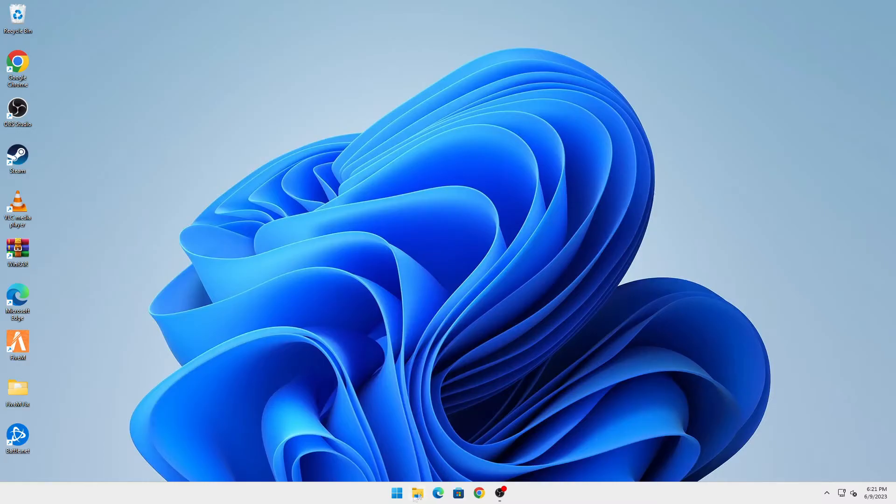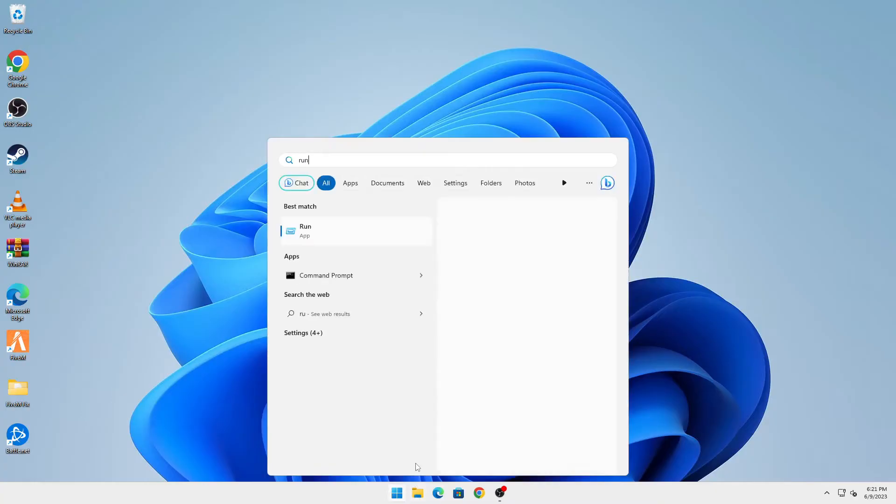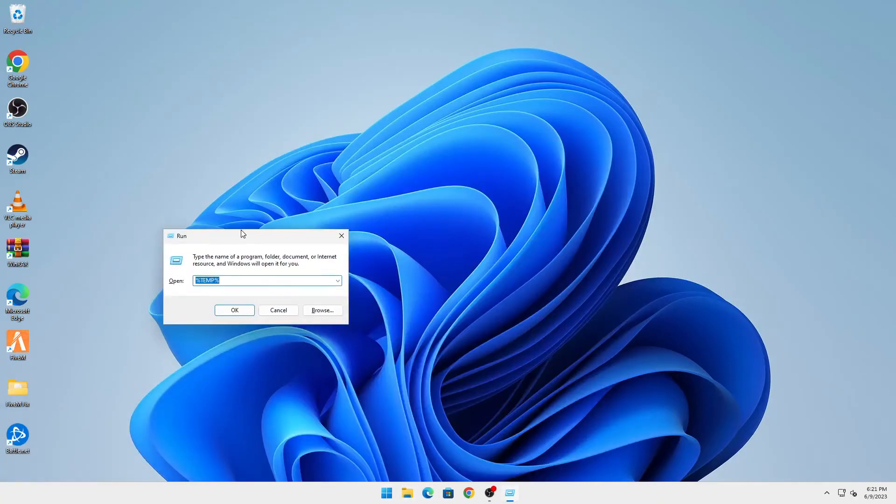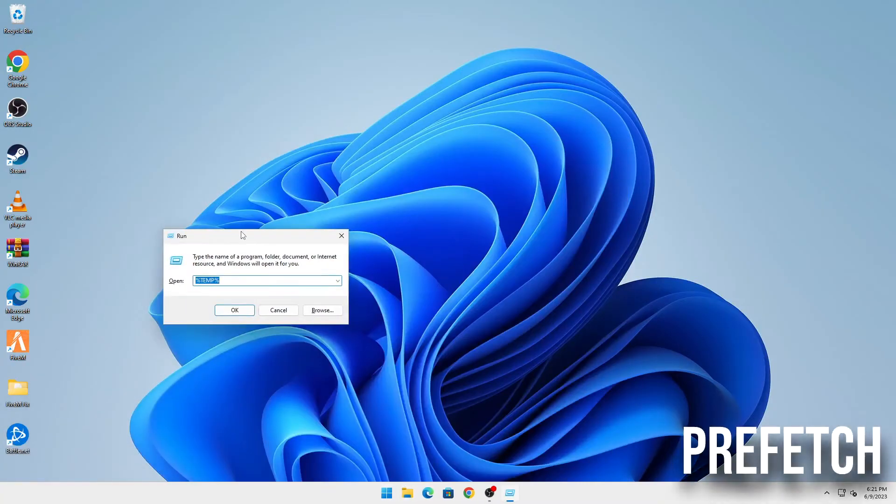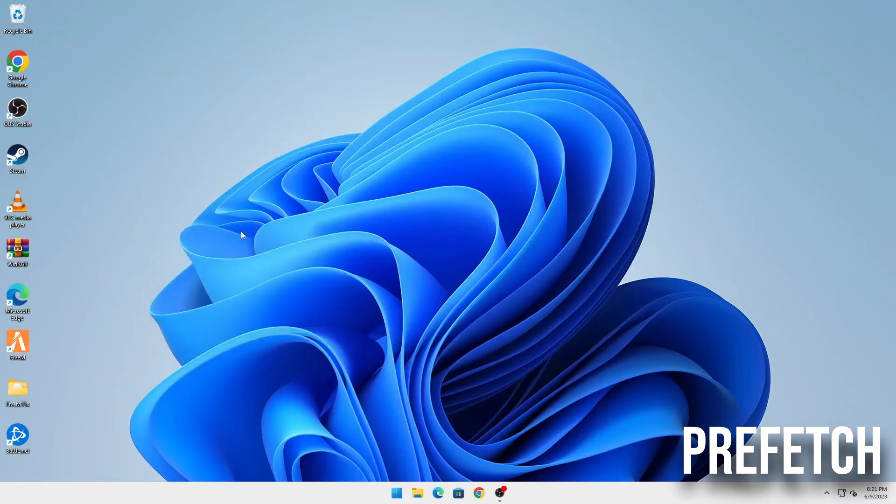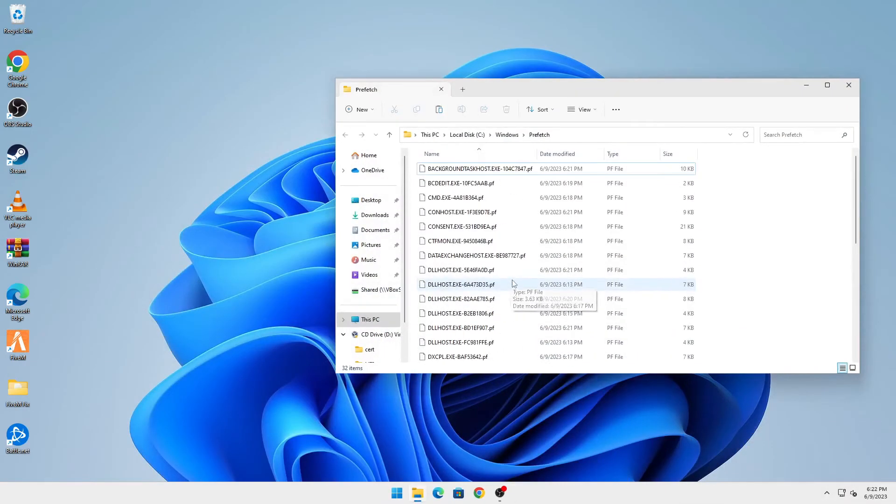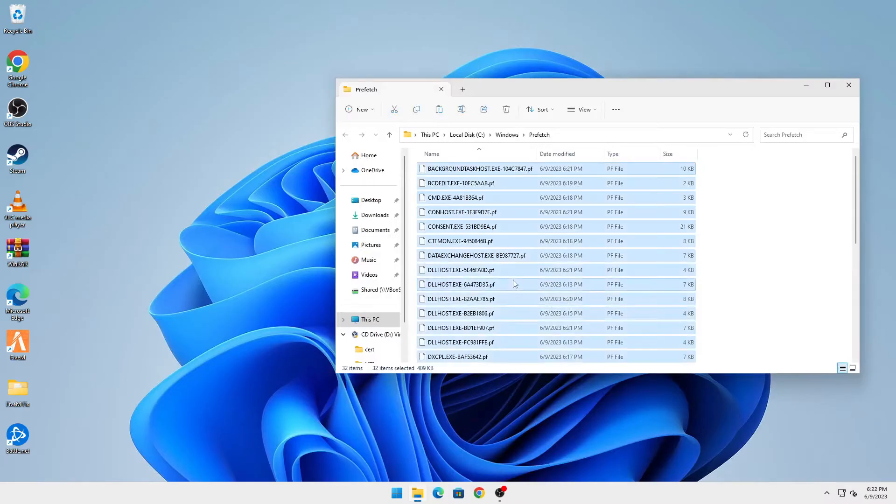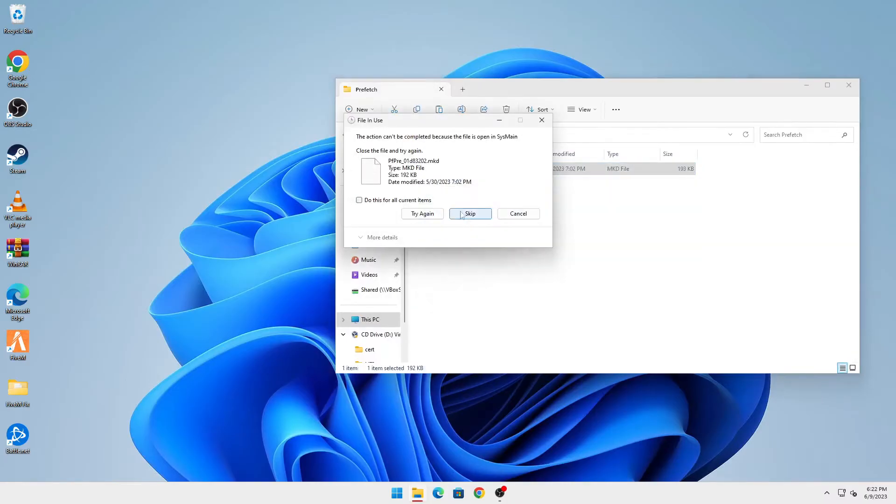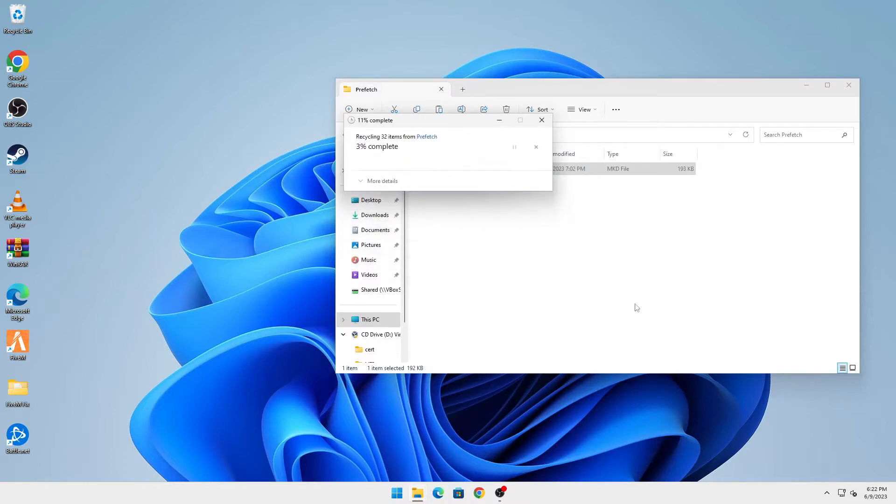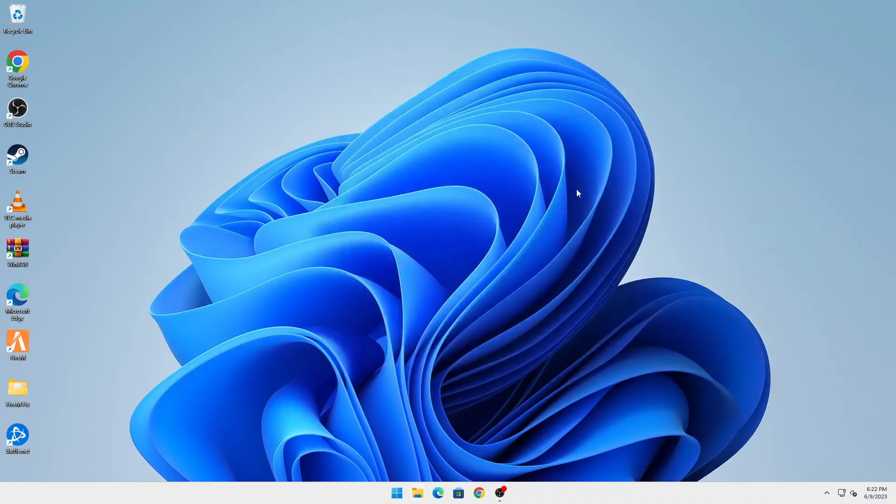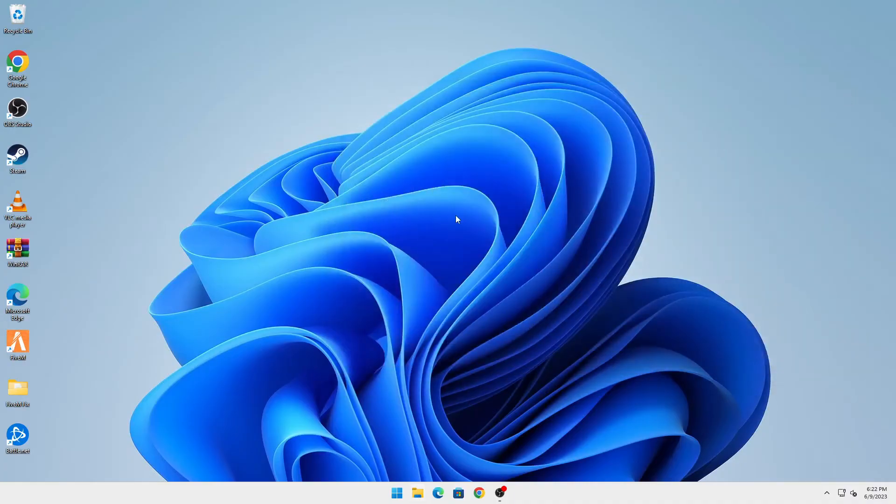What you're going to do is open your start button and type in Run. Here you're going to type in prefetch, click on OK, and all of these files have to go. You're going to Control A and delete them. There are some files that won't allow to be deleted, so you're going to click on this and click on skip.